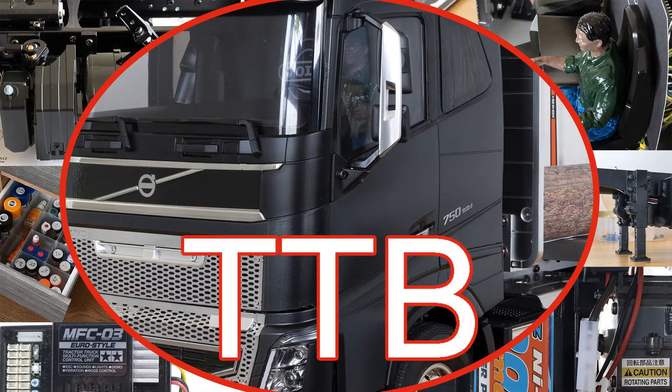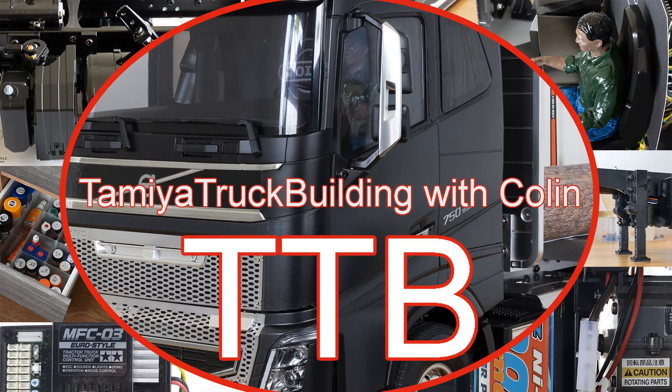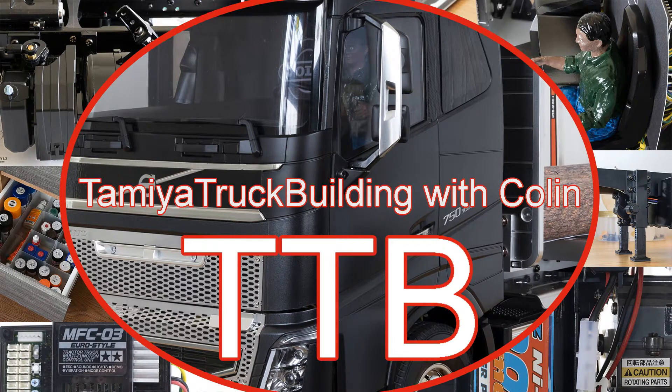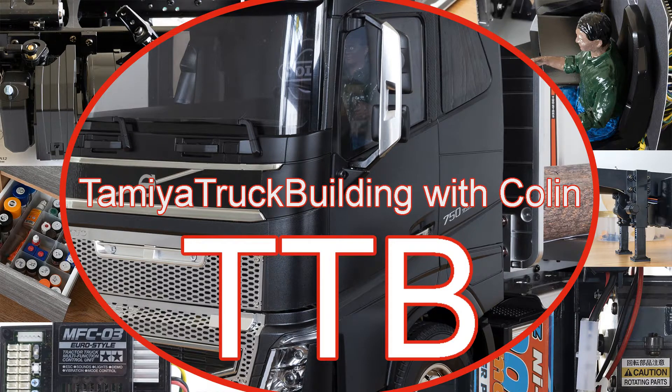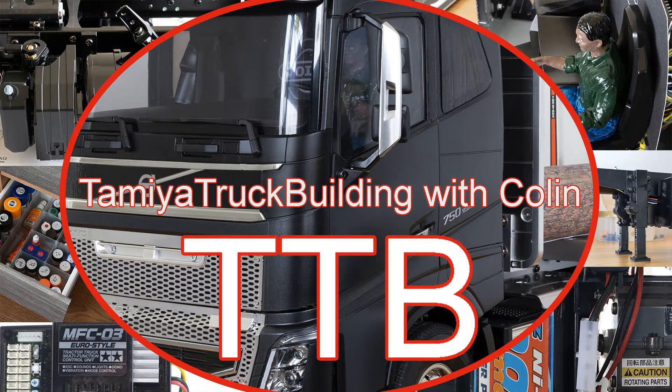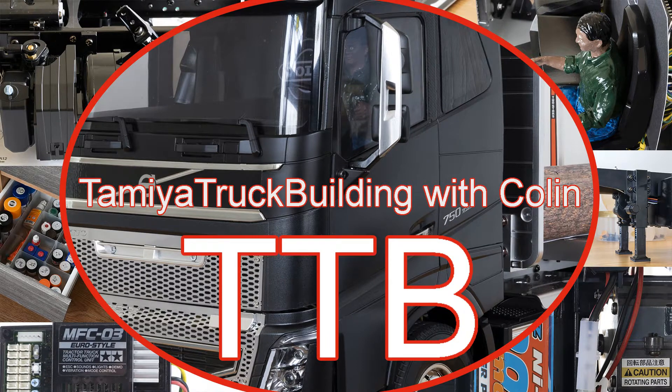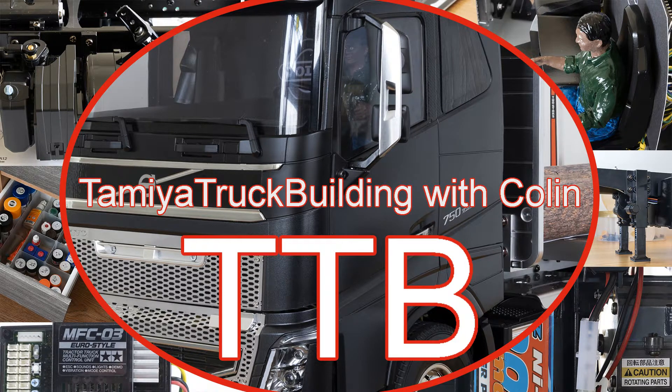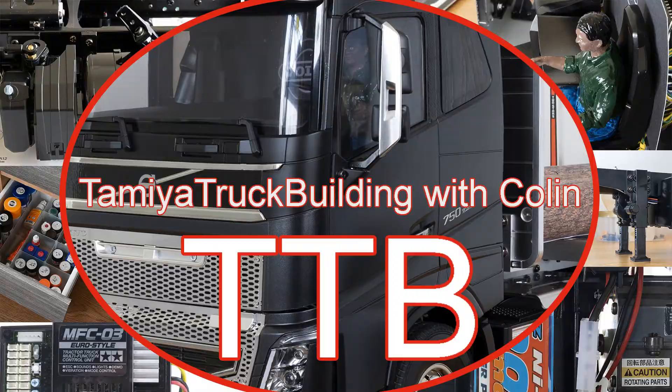Hello again YouTubers, I'm Colin and welcome to another episode of Tamiya Truck Building. In stages 33 and 34 I'm brush painting the rear light lenses and fitting the mud flaps or spray suppressant to give them their proper name to the chassis.